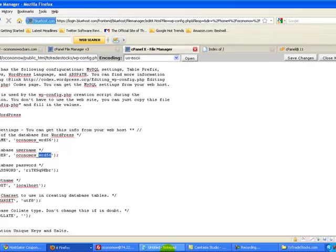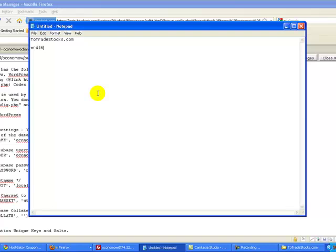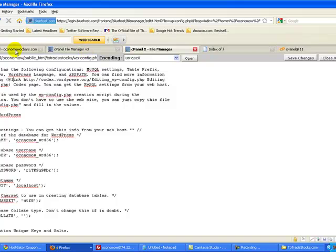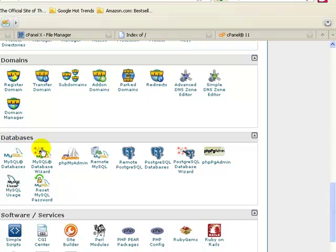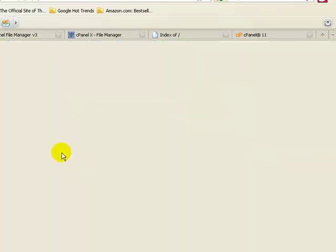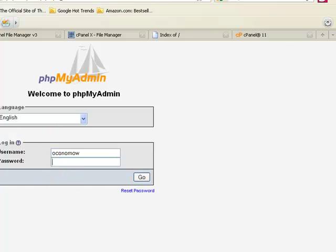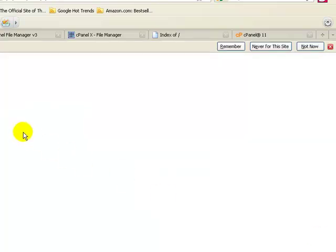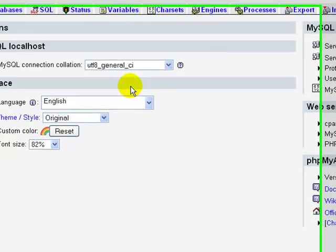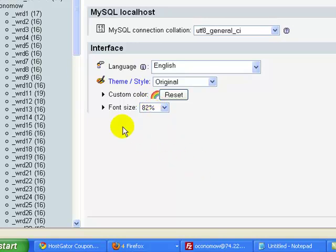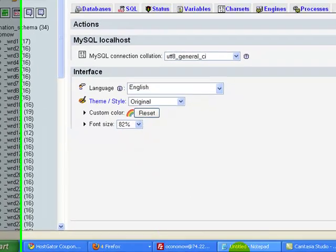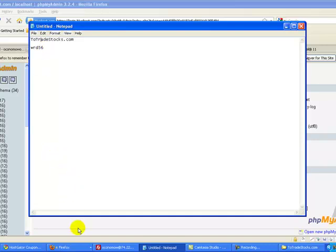I'm going to go ahead and copy that and open a notepad here and paste it in, just so I remember what it is for twotradestocks. So now I know the name of the database. I'm going to go back to the cPanel, scroll down to Databases, and then phpMyAdmin. Go ahead and click on phpMyAdmin and log in. We're going to look for a database called wrd56.